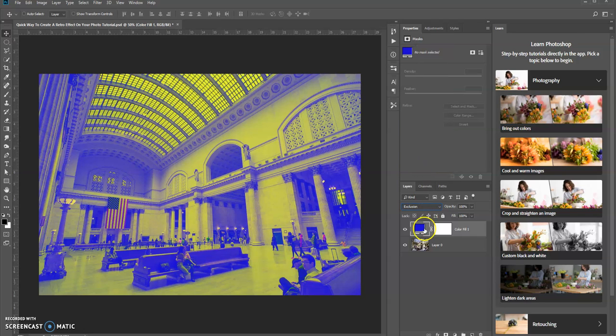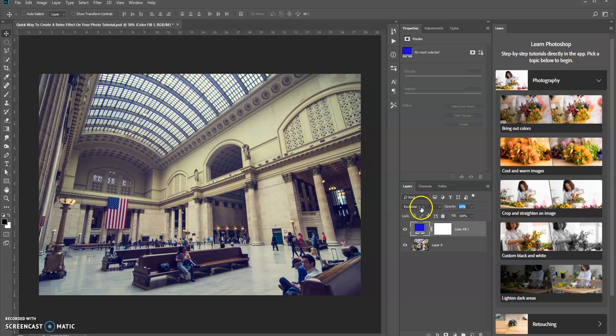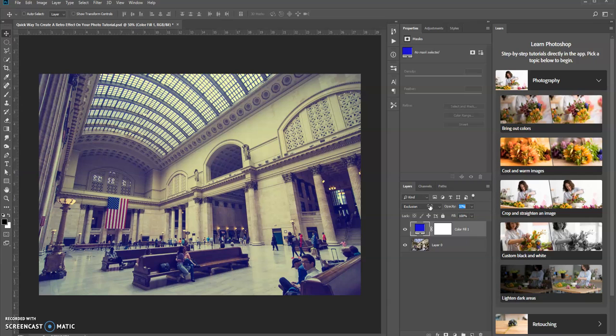Now let's turn down the opacity and make the adjustment to whatever you feel is the right effect that you want. So let's bring it up to maybe 35%, 37%. So here's the difference.